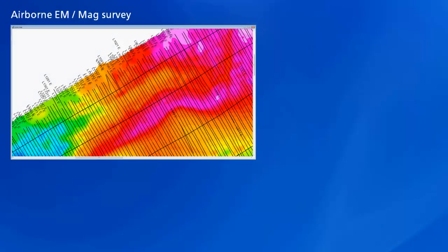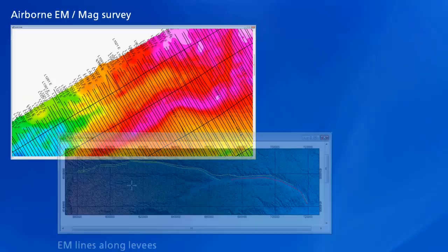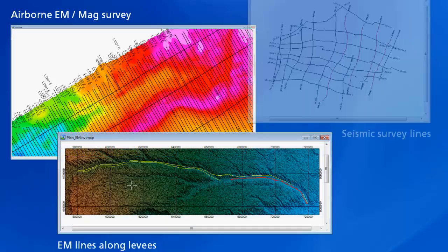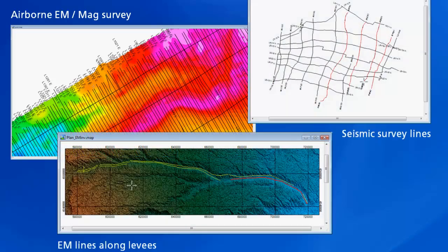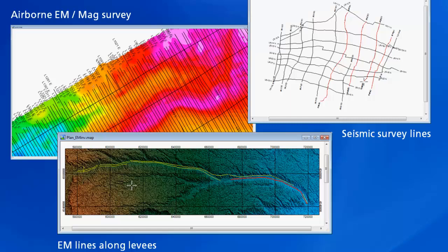Here are some examples of how geophysical survey lines appear in the plan view of a map. The maps show an airborne MAG survey, an EM line along levees, and an example of a seismic survey. In each case, you can see how the survey lines are crooked or contain bends along their length.